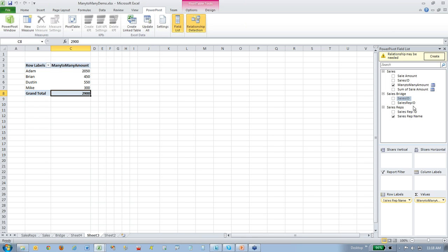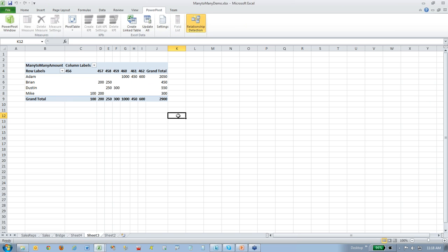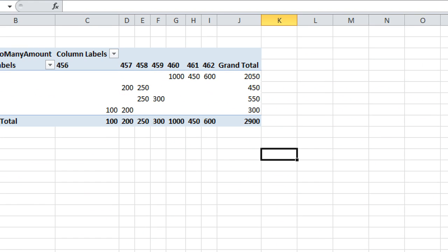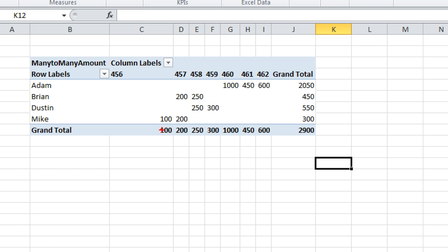And if I drag over the sales ID here and drop it in the columns, you can kind of tell that here. So if you look at this divided up by sales ID, you can see that Mike worked on this sale for $100 and $200, and so it is the correct number. You get $300 worth of work that he did, sales that he's attributed to. And Brian worked on $200 and $250, so his sale is $450. But Mike and Brian share that $200 right here.